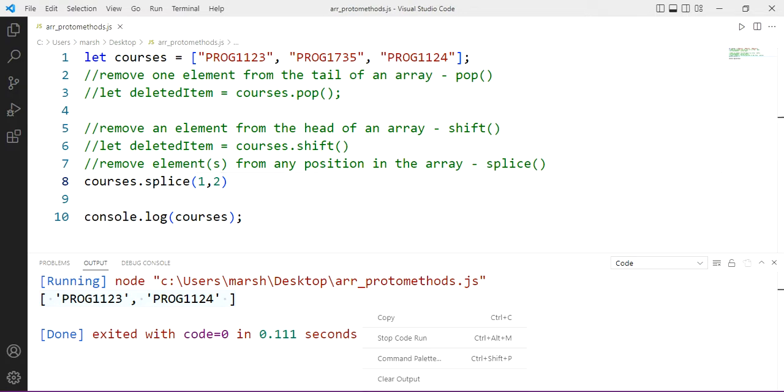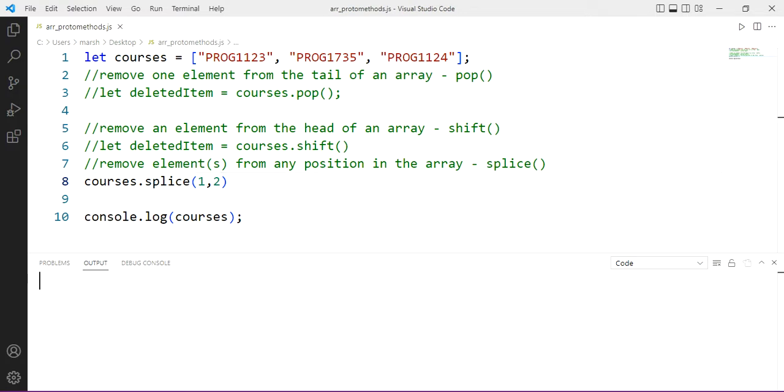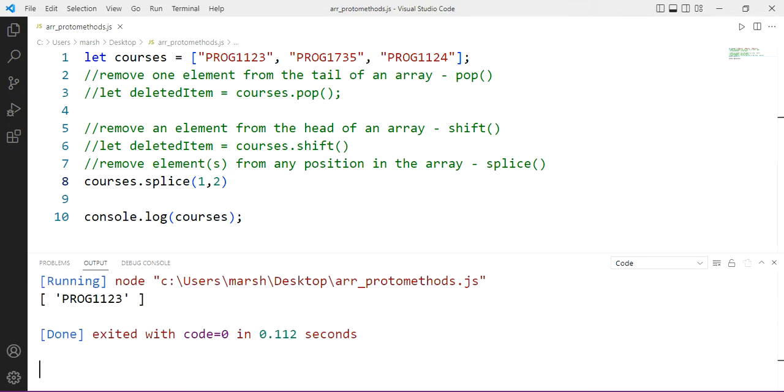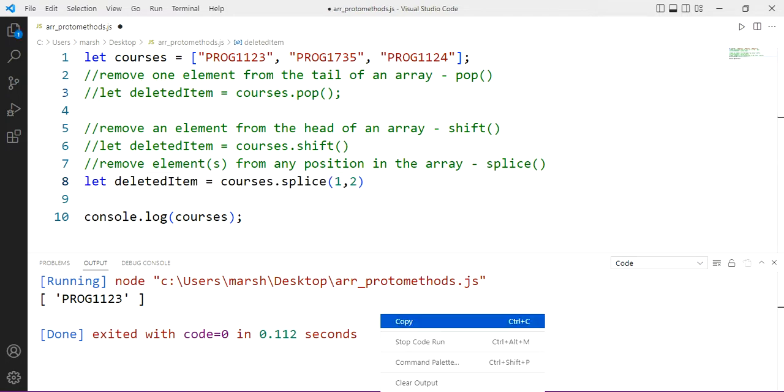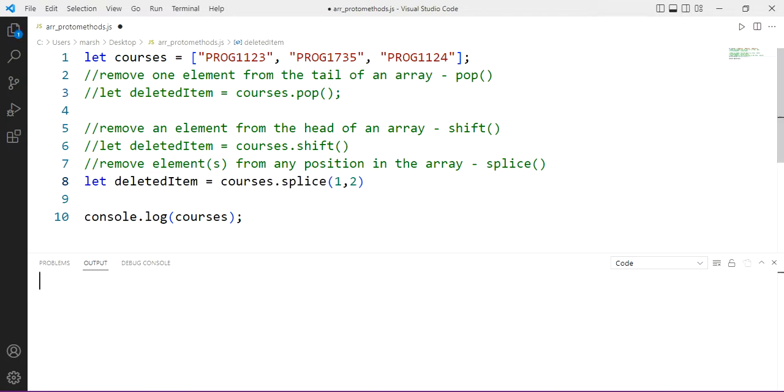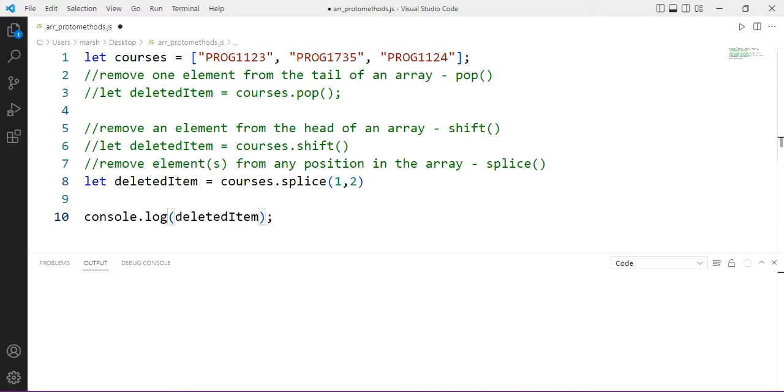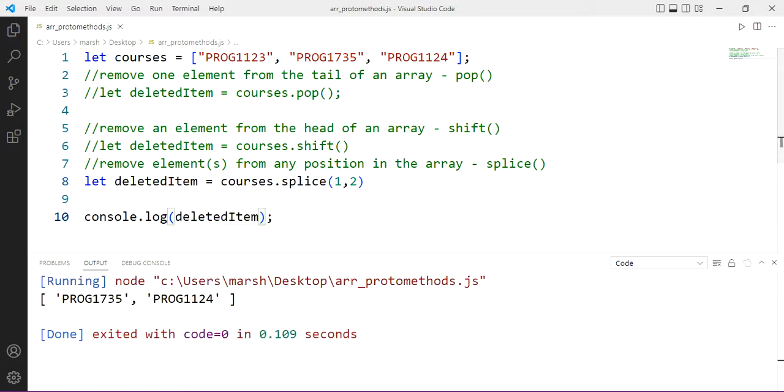Well then, that's what's going to happen. We'll see now we should just have an array of one element. Prog 1123 is left. And of course, we can use this statement as an assignment operation, and thus we get at again the removed elements. In this case, it'll be two elements there, 1735 and 1124.